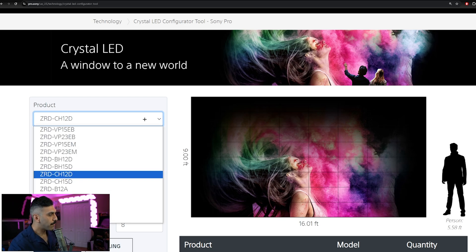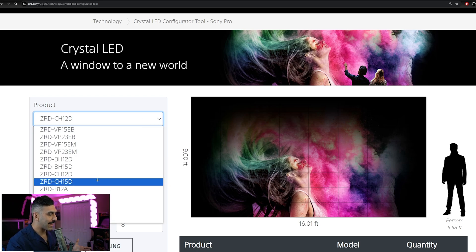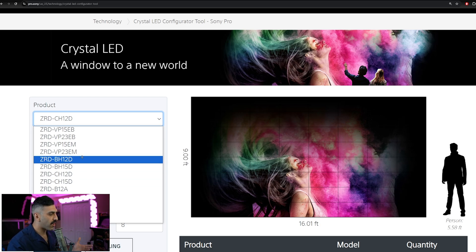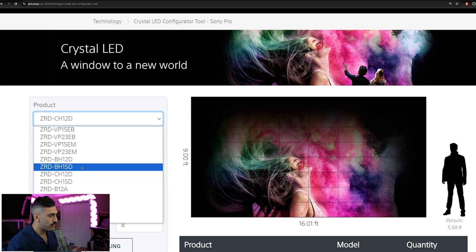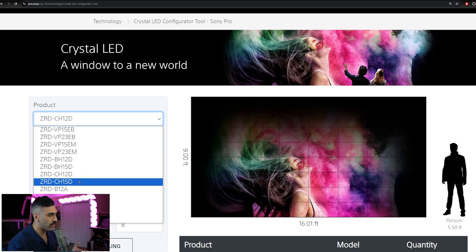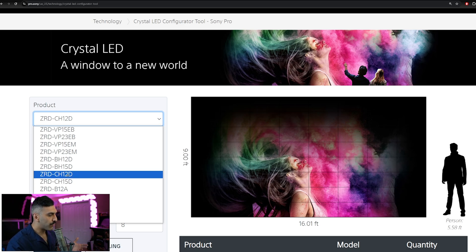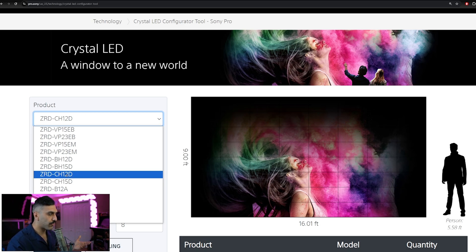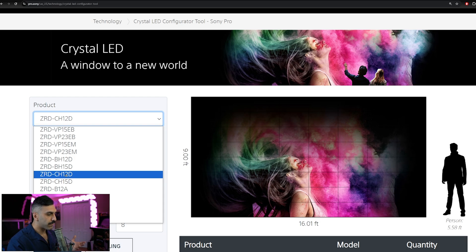Starting at the top, we have a bunch of different model numbers that you can select, but we're going to be focused on these four model numbers here, being the BH12, BH15, and the CH12, CH15. Now CH stands for contrast, and this is going to be our 1300 nit, more residential focused application, which is going to have that nice glossy black finish.